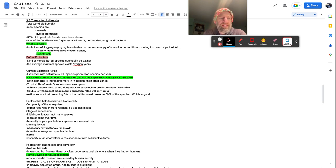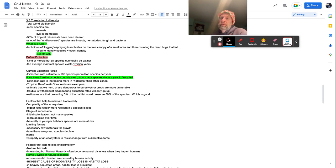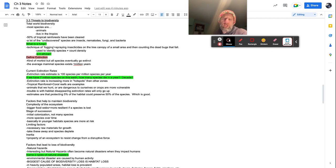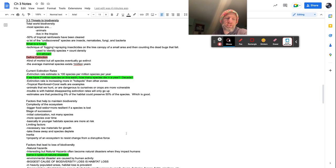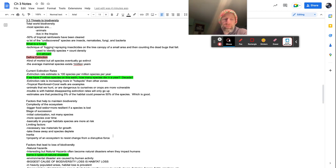Limiting factors, necessary raw materials for growth, take these away and species deplete. So you basically are only going to be able to hang around an area as long as you survive there. What allows you to survive there is the raw materials that you need to survive. So water, food, shelter too. So if you don't have those, guess what? You ain't hanging around because you'd be dead. Inertia property of an ecosystem to resist change from a disruptive force. So it's like the ability to bounce back basically, resilience, inertia.